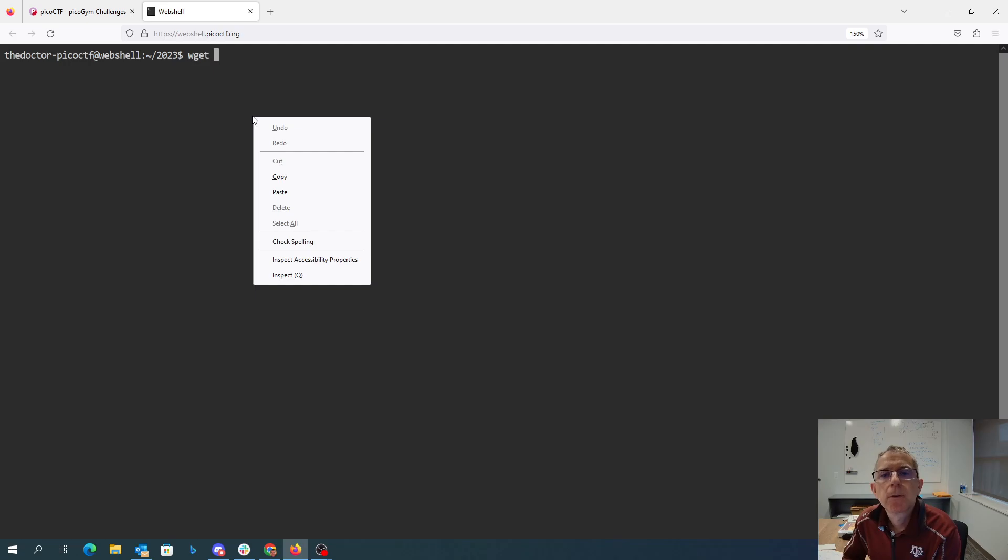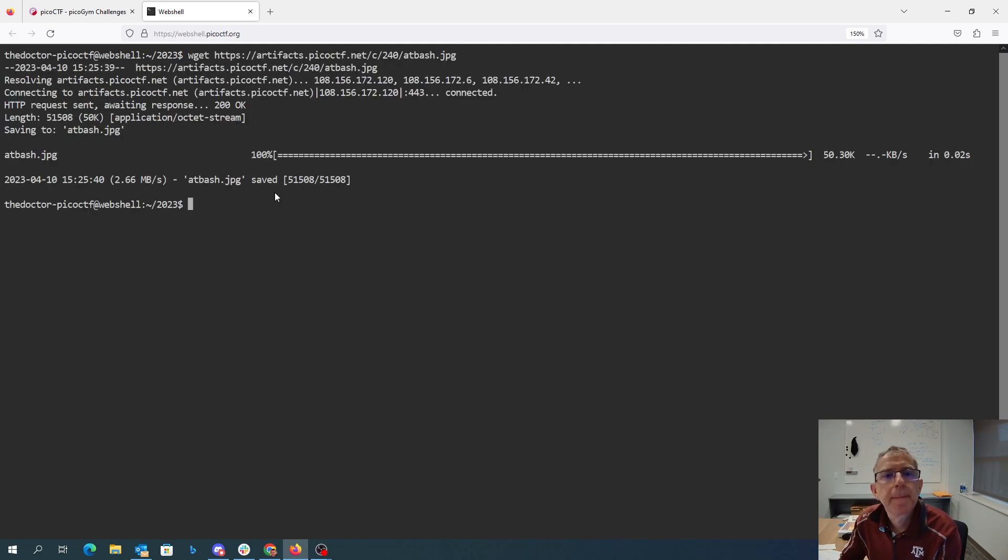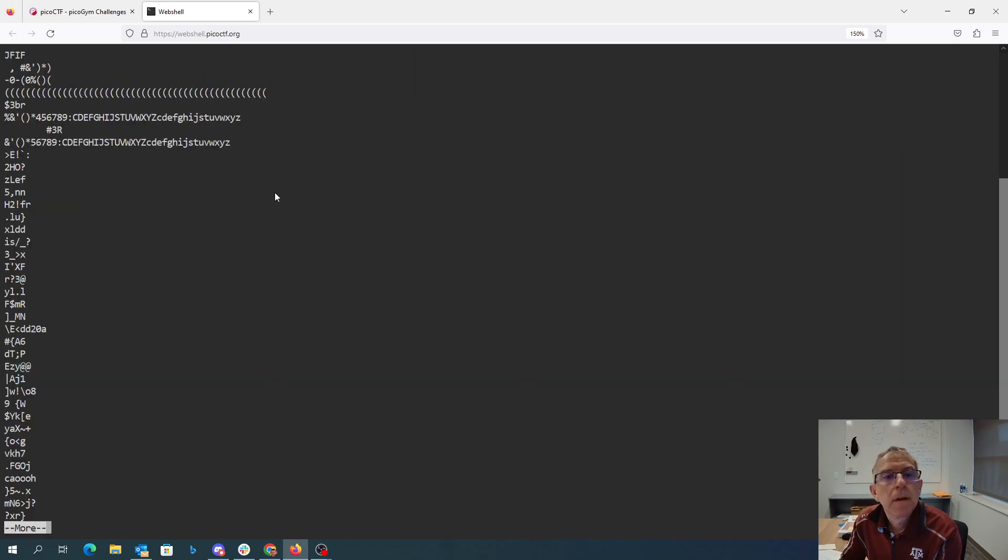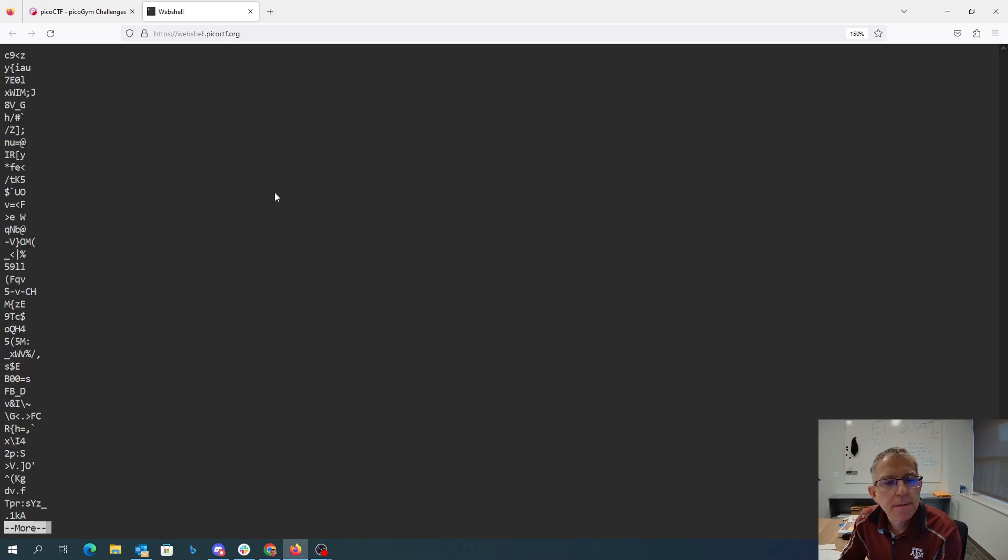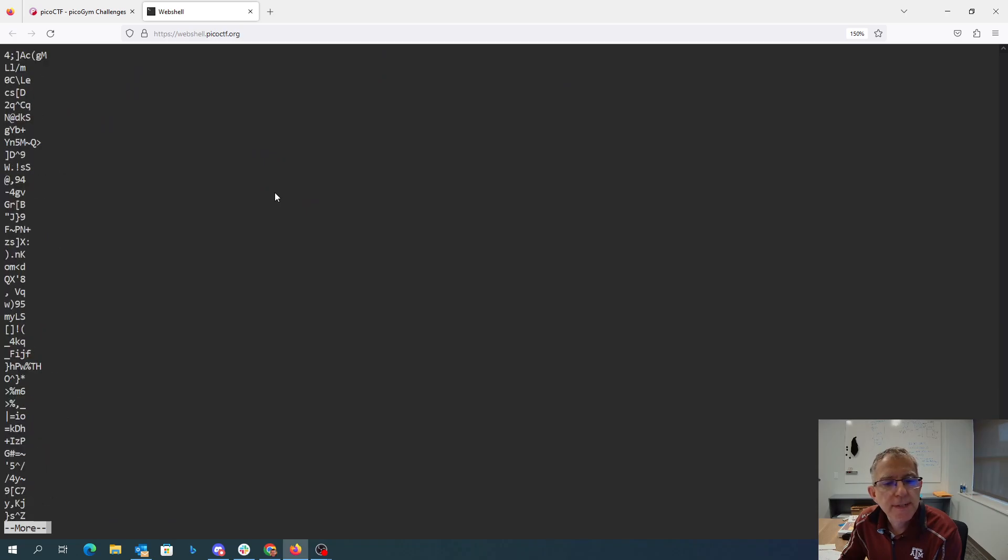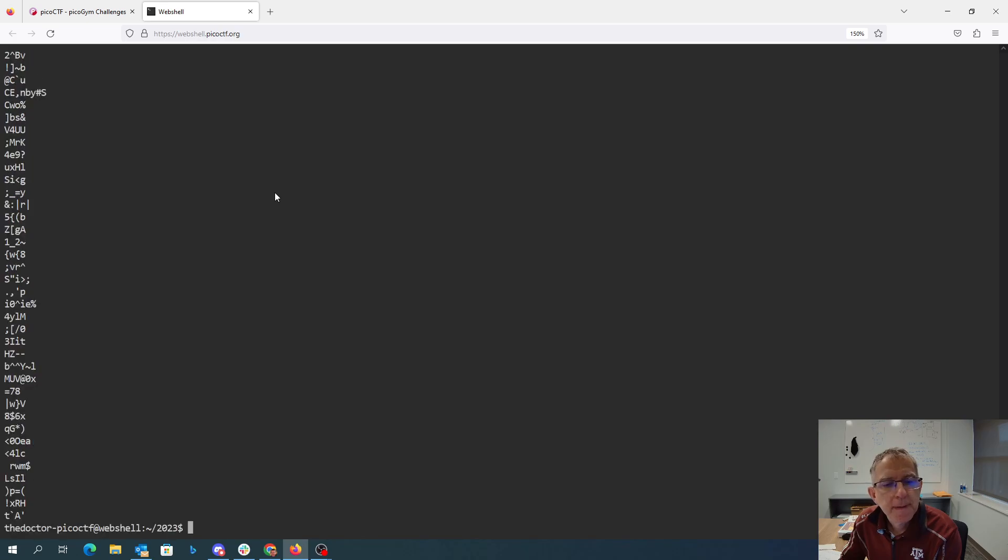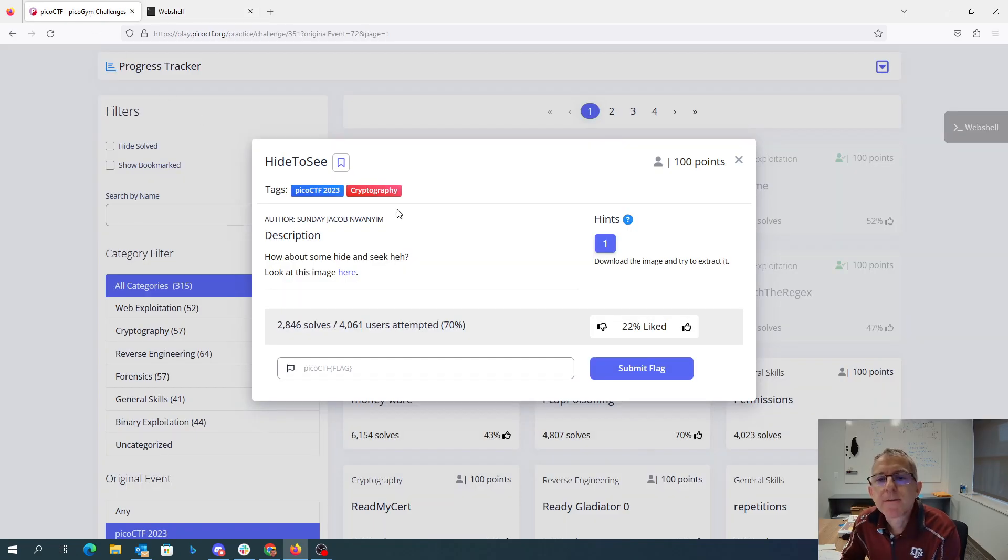We'll grab it over here. All right, this looks, there are no interesting strings in there. Normal looking JPEG file.